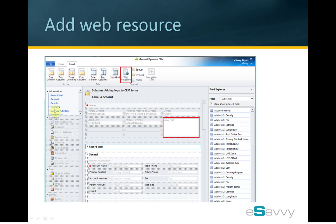This is a screen of the account form in customization mode. Notice the web resource button on the Insert menu. I have already clicked on Web Resource to show how it will appear. Within the header of this form, I have also moved and adjusted the size of this web resource which contains the logo so that it appears on the right hand side.